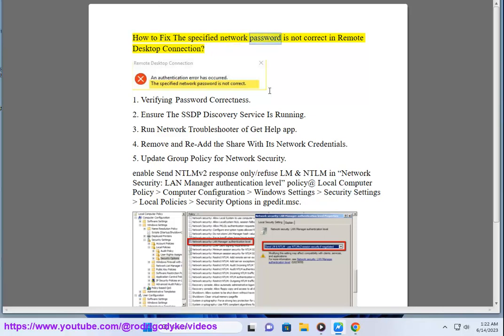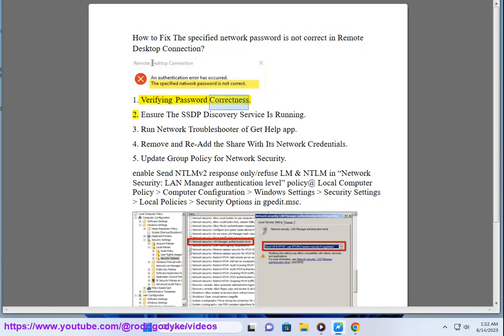How to fix the specified network password is not correct in remote desktop connection. Step 1: Verifying password correctness.